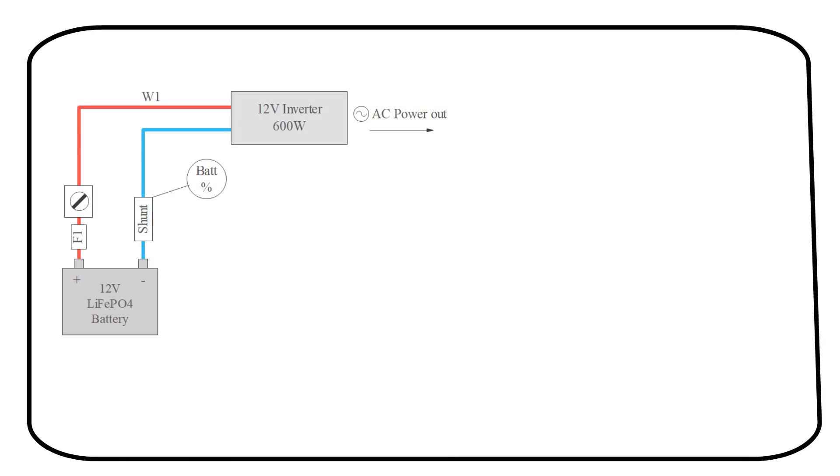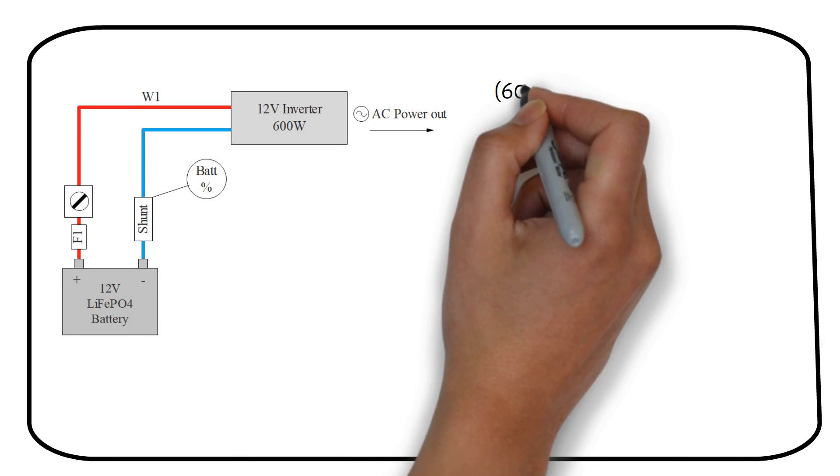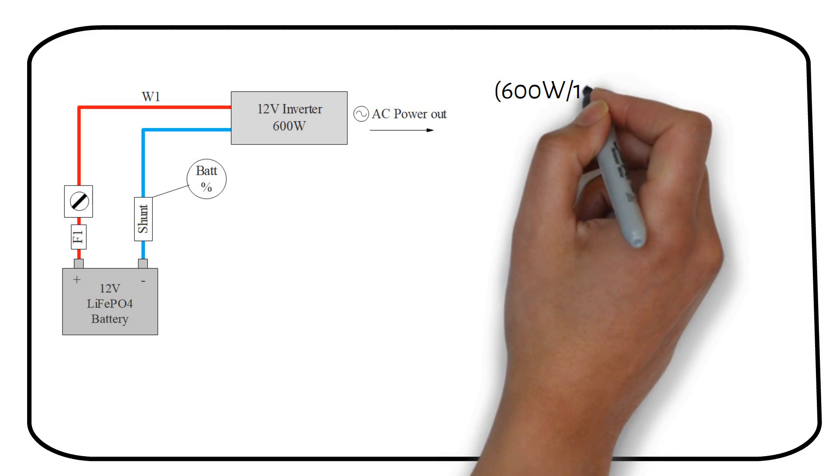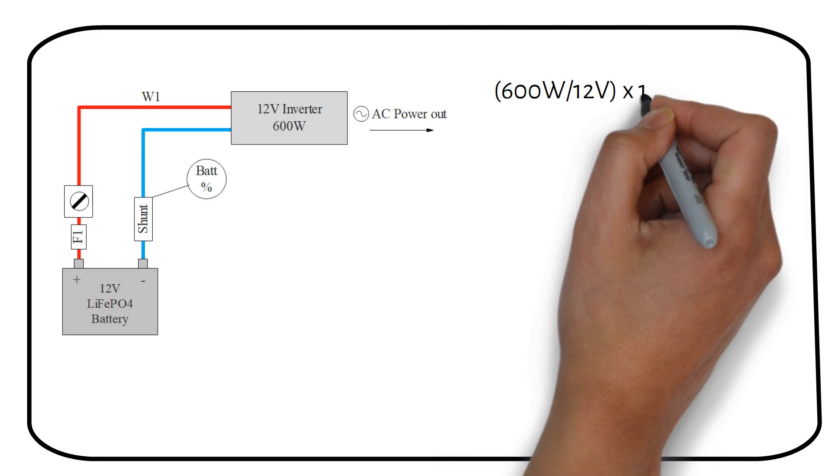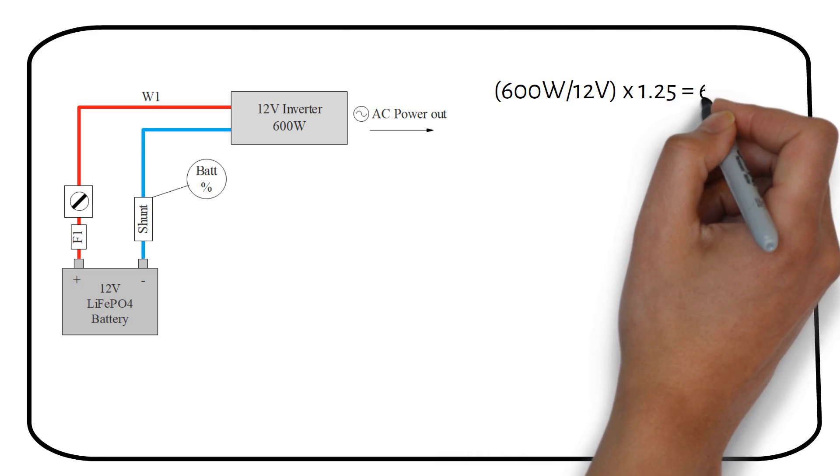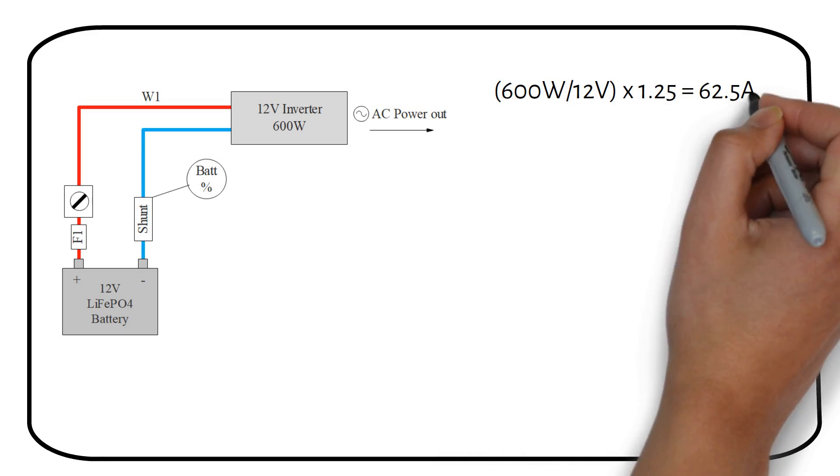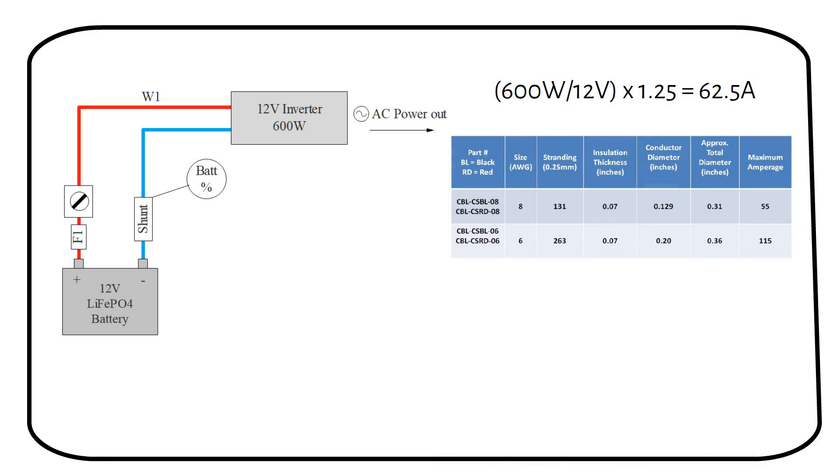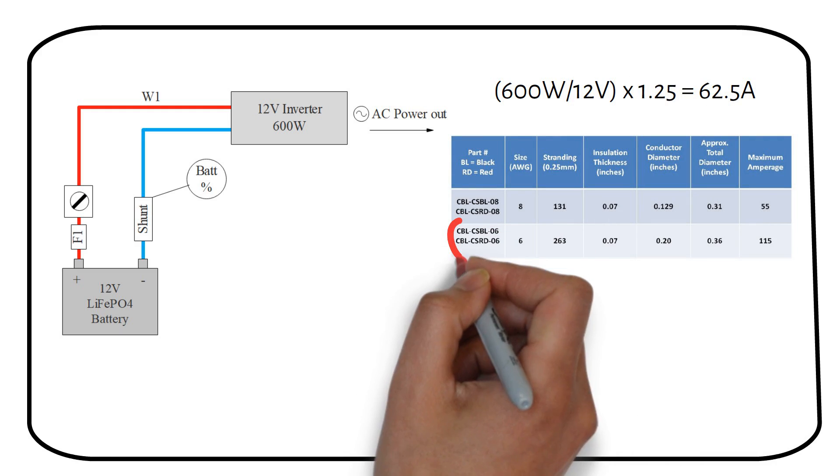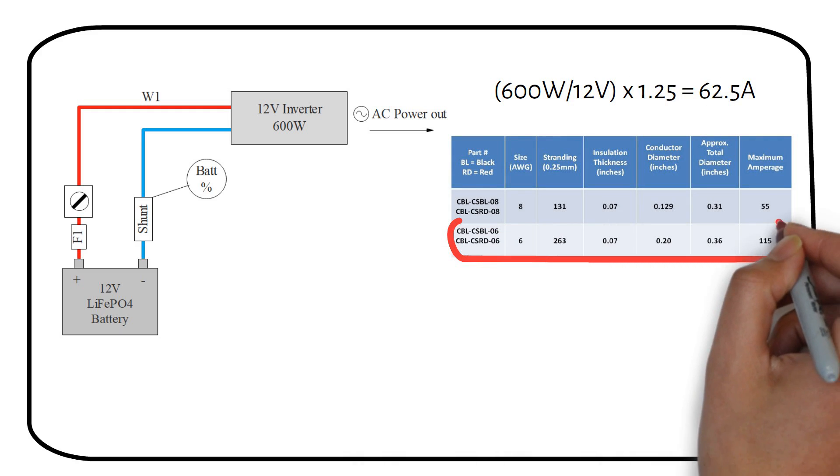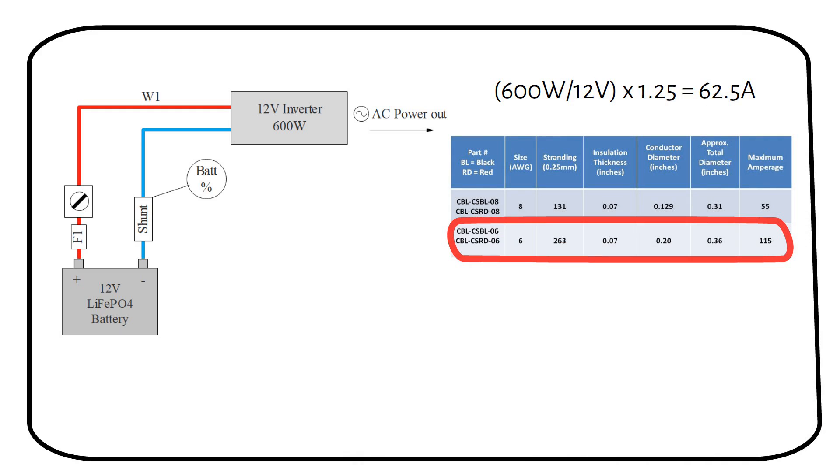Do you remember our previous example, where I wanted to power my fridge in case of a grid down situation? We had a 12 volt battery with a 600 watt inverter. The total current was 62.5 amps, and we used a 6 gauge welding wire rated at 105 degrees celsius insulation temperature.